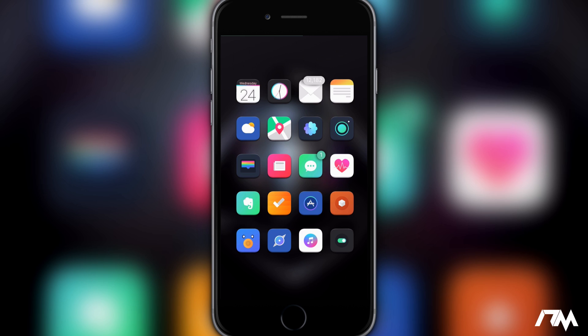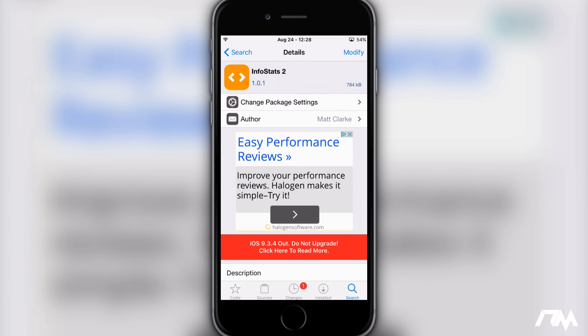Now once you're done installing Web SciCrypt, we're going to jump back into Cydia. The next package you're going to need is InfoStats 2. So just go ahead and search this up and install it on your device.